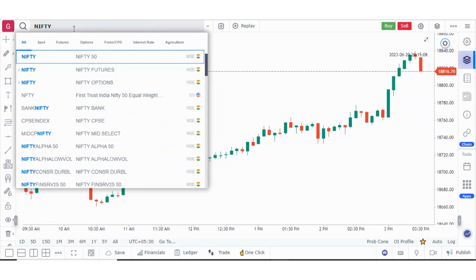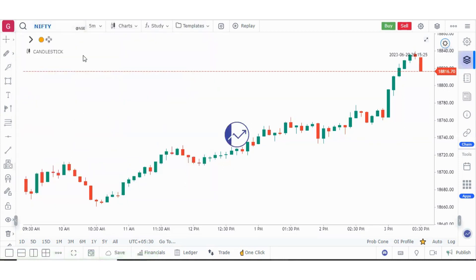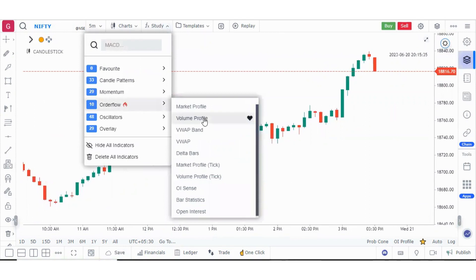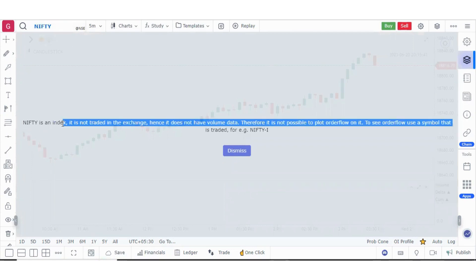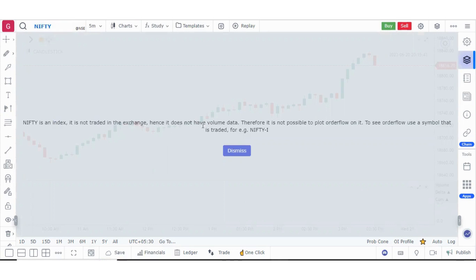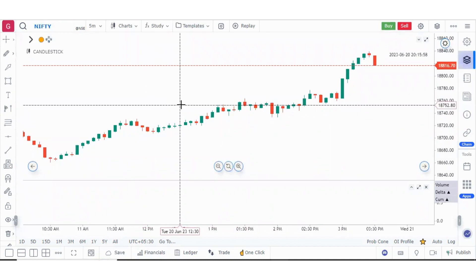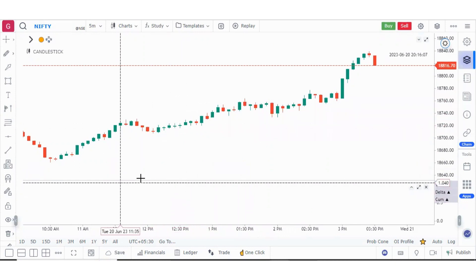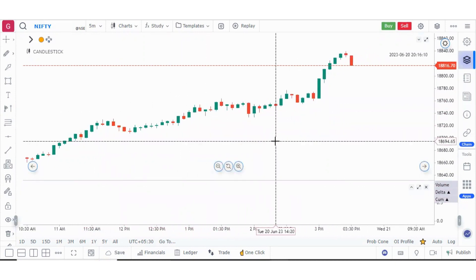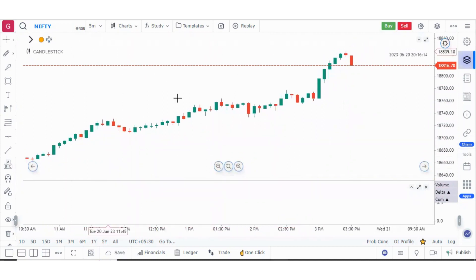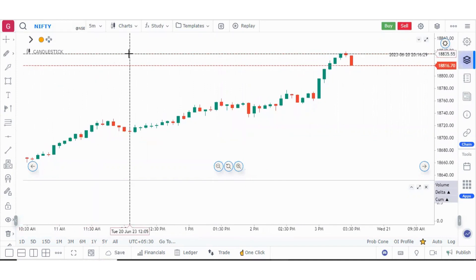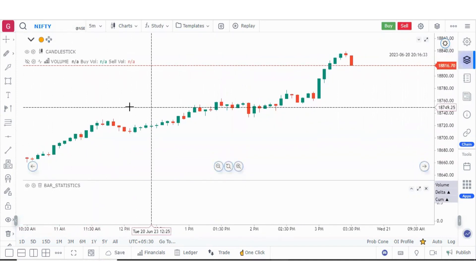If I search for Nifty, you can also filter the search results by these filters. This is the Nifty 50 index. If I apply any indicator related to order flow, you will start getting a message that Nifty is an index — it is not traded in the exchange, hence it does not have volume data. Many traders are confused that they are not getting the order flow and bar statistics data in case of Nifty. We have to show this message so that they are aware. A simple solution is to make sure you are not applying any indicator related to order flow.